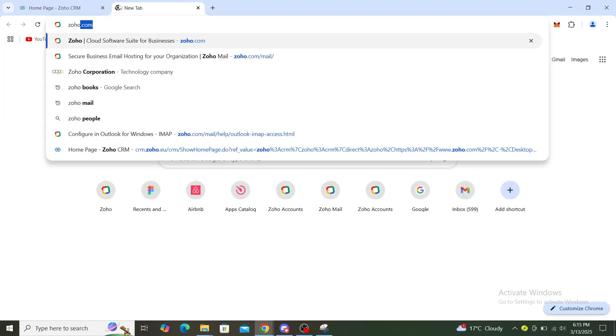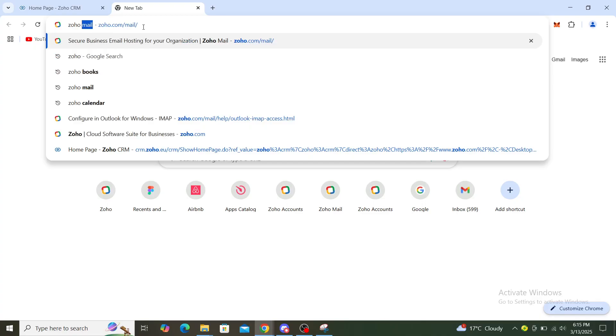Once you've done that, you can see here Zoho Cloud Software Suite for Businesses. I suggest you click on that. After you've clicked on that, it should take you to Zoho Books.